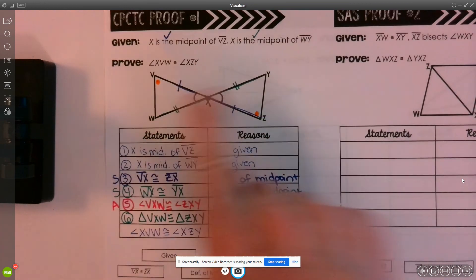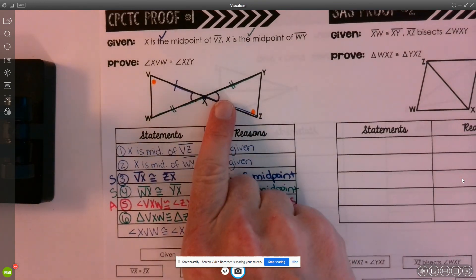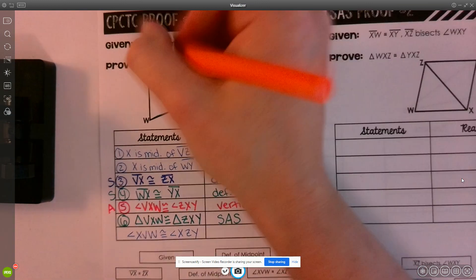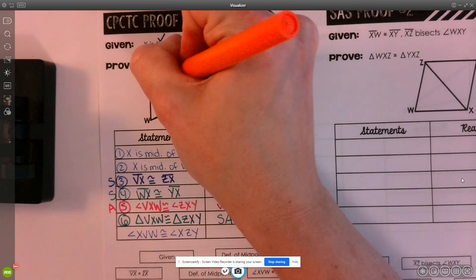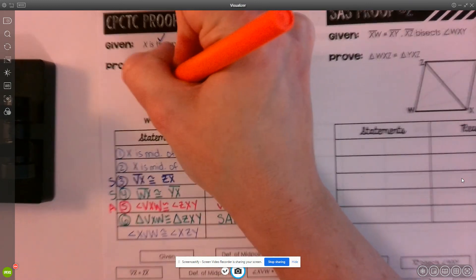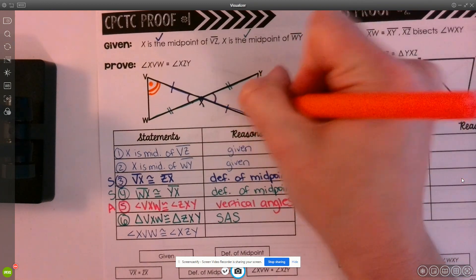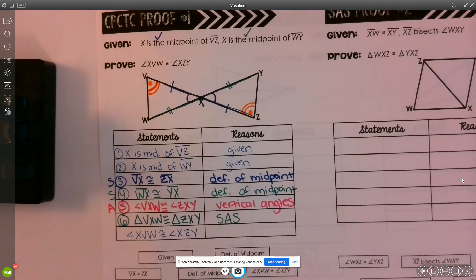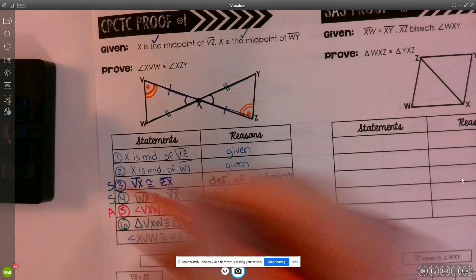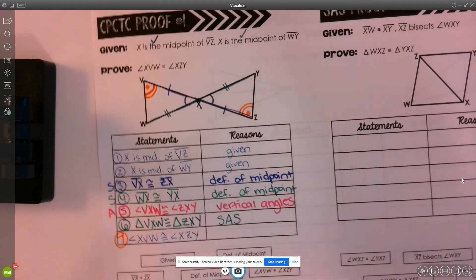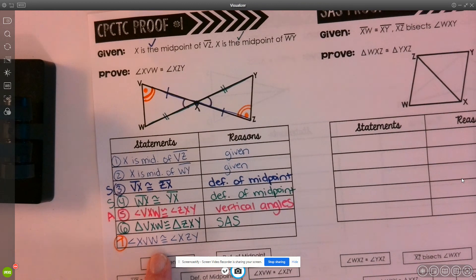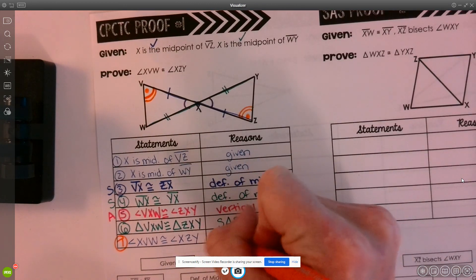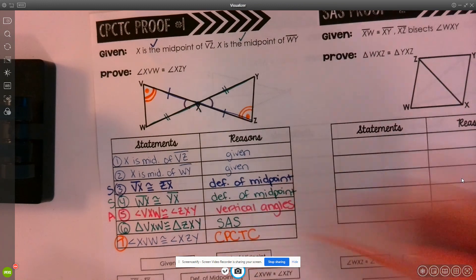Since these two triangles are congruent, it must be true that angle XVW is congruent to angle XZY. I'm now able to state my final conclusion: corresponding parts of congruent triangles are congruent — CPCTC.